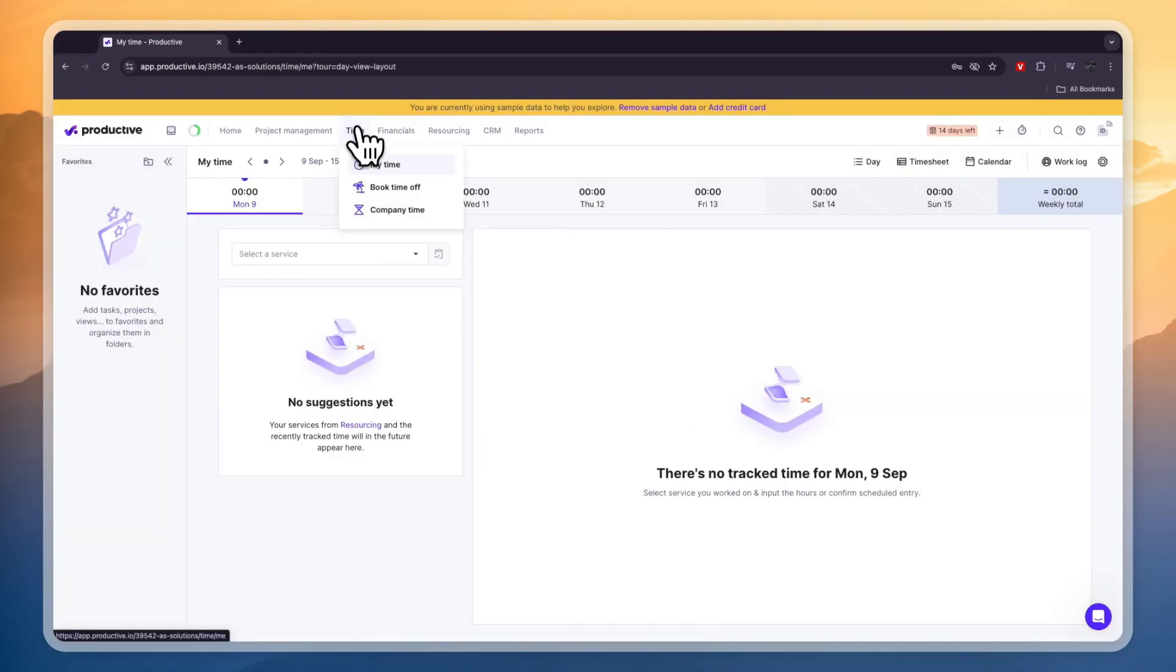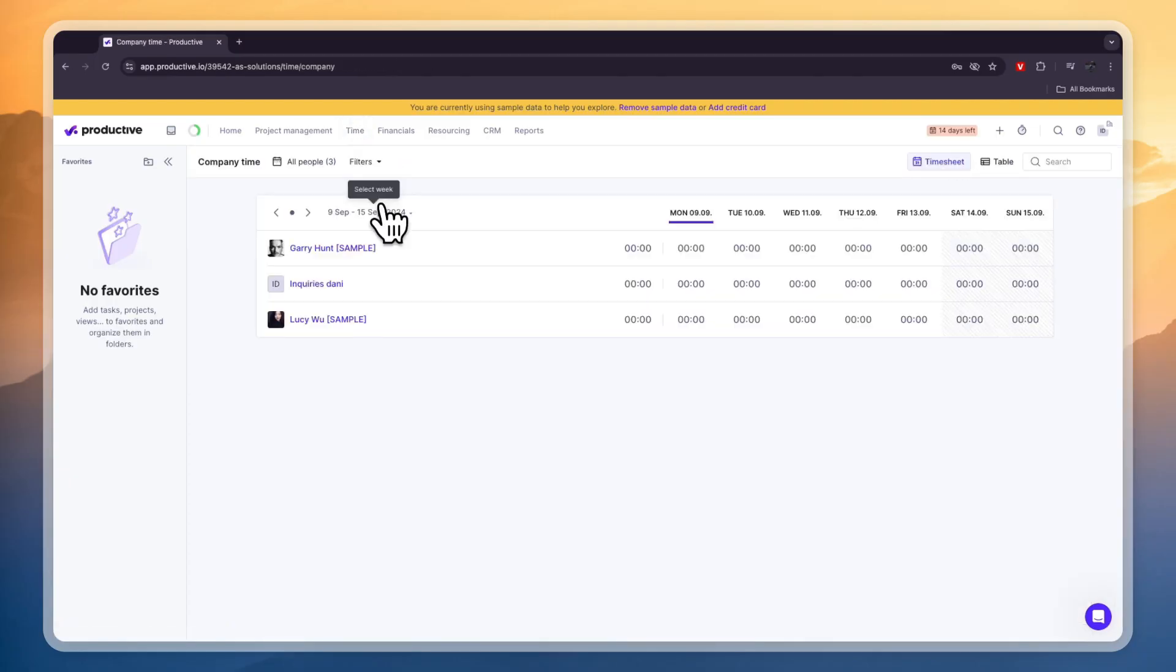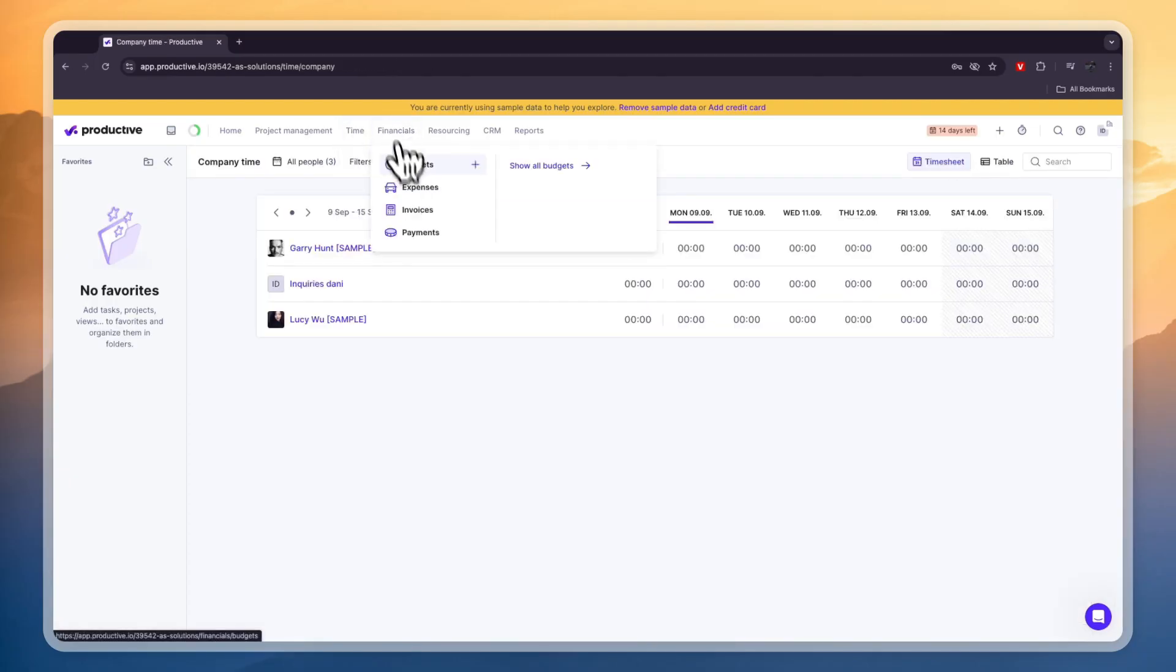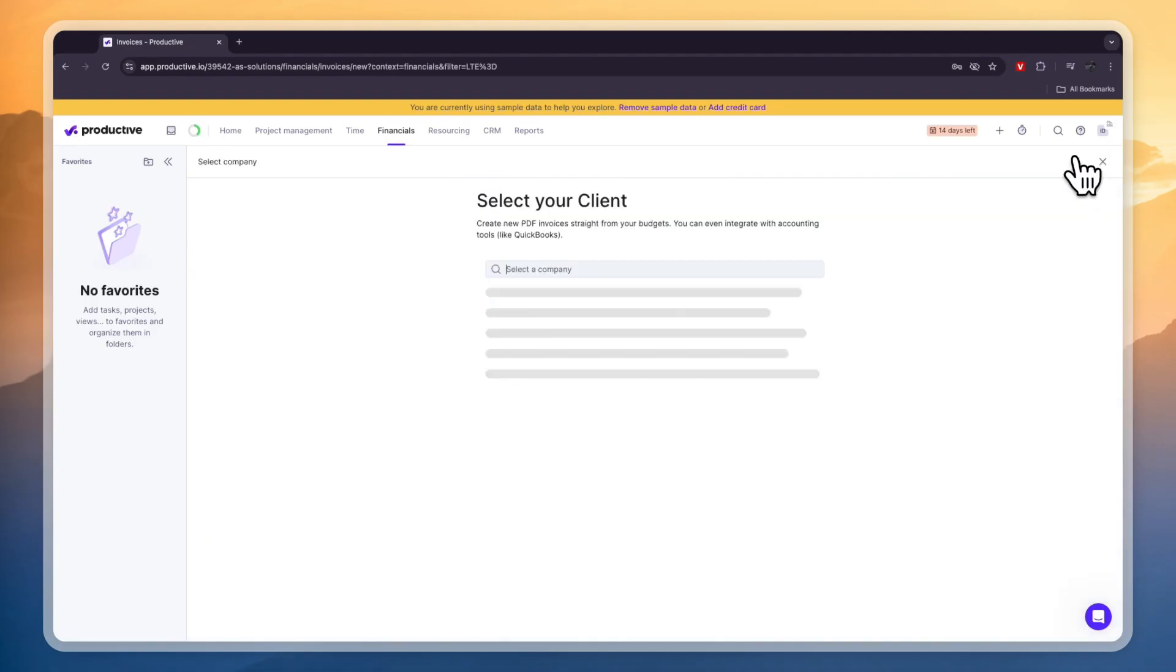Next in the time section here you can book time off and you can set company time. Now here in the financial section you can set budgets, expenses, you can send invoices and create invoices which is really cool.